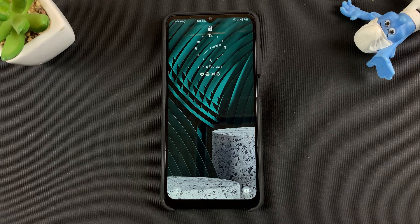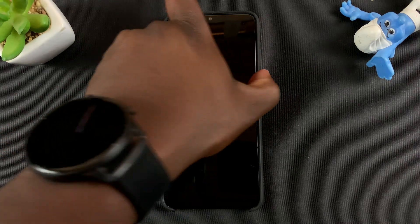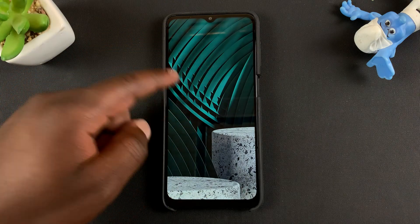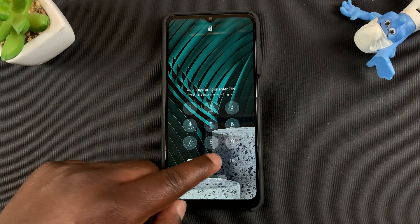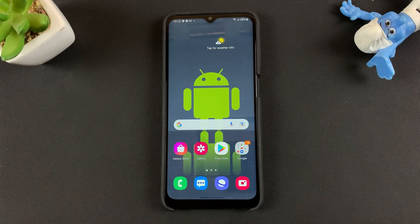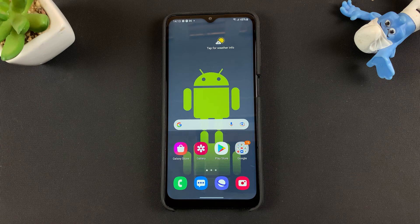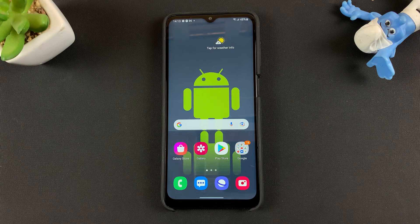But as far as a factory data reset is concerned, that's how to reset your Samsung Galaxy A12. Thanks for watching. Leave your comments and questions down below, and don't forget to share and subscribe for more tips. Until the next one, my name is Chris and I'll talk to you guys soon.